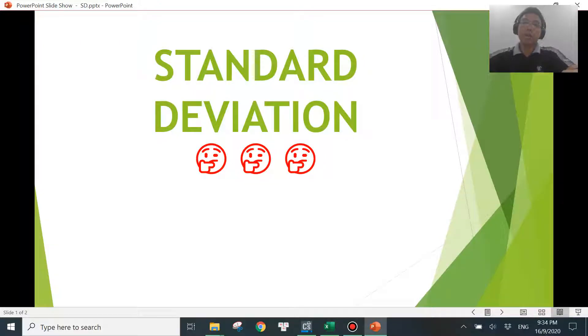Hi there. In this video I'm going to show you a tip to calculate standard deviation values that you can apply right now.